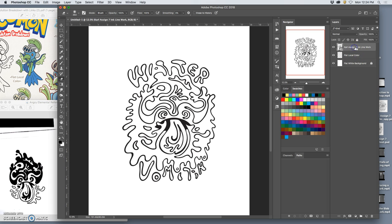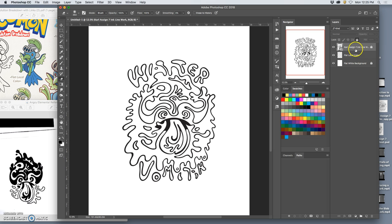And then my line work, I want to lock that as well because I don't accidentally want to warp it or change it or rasterize it. So the only layer I want to work on at the beginning is my flat local color.